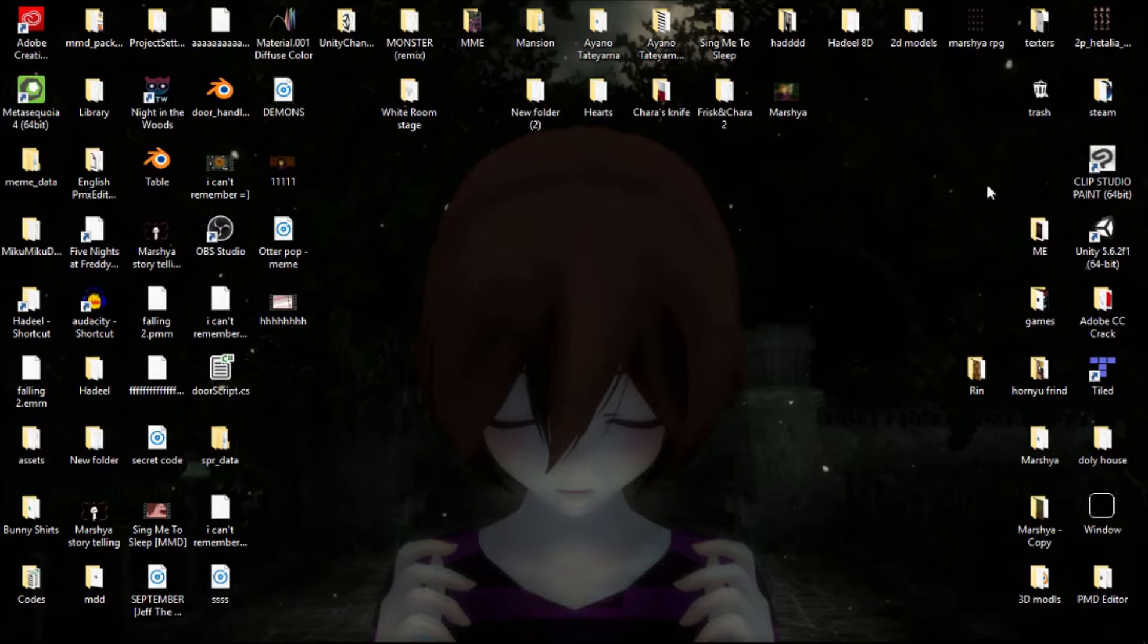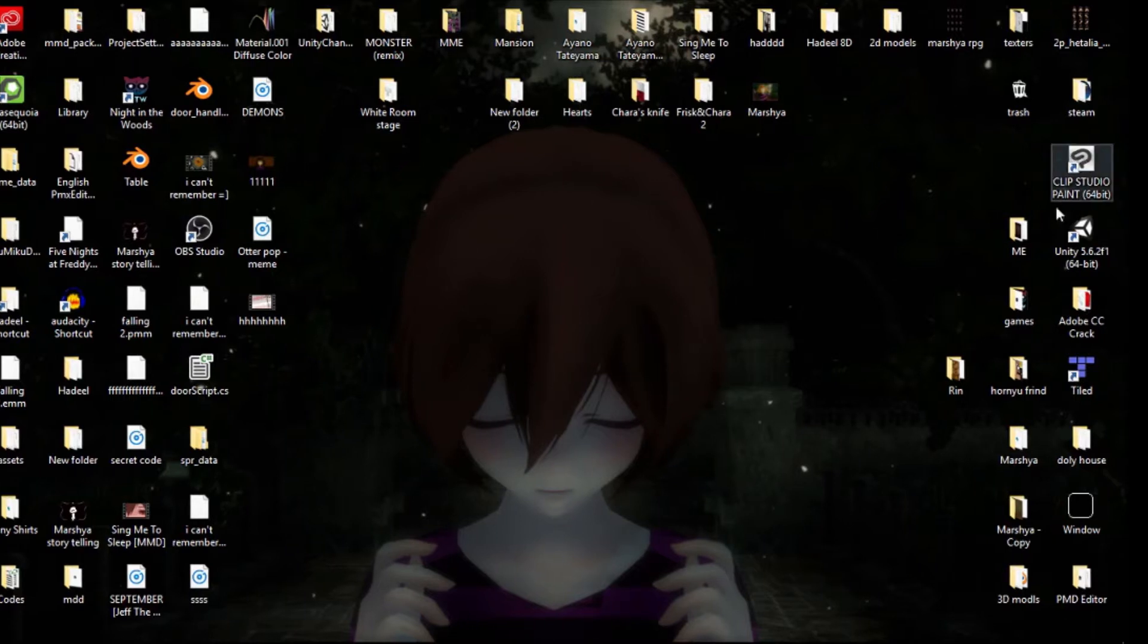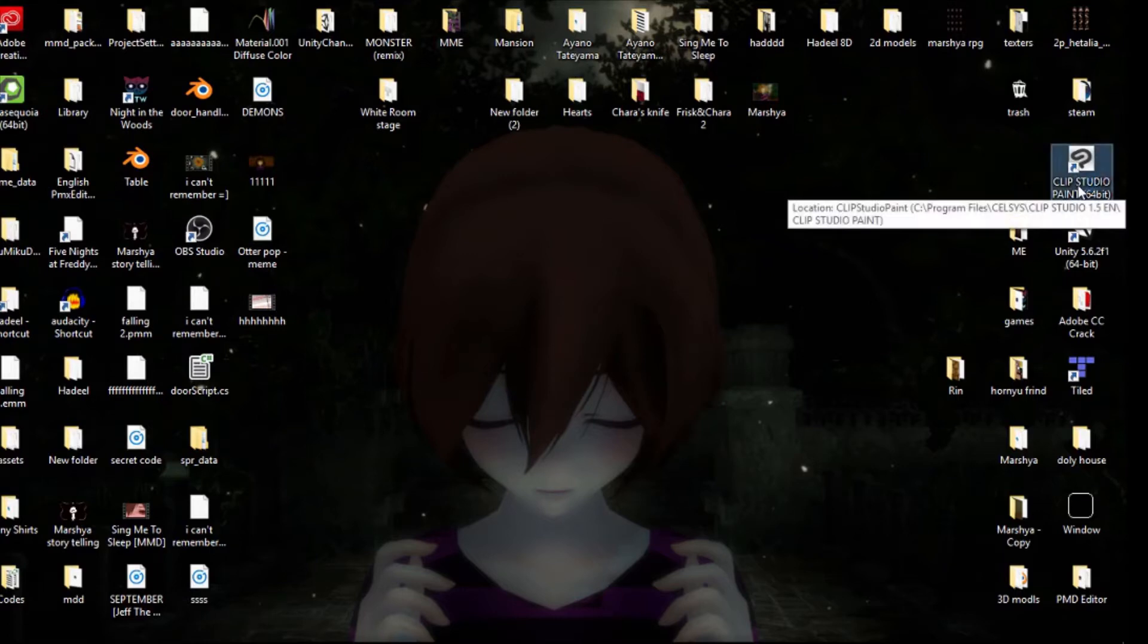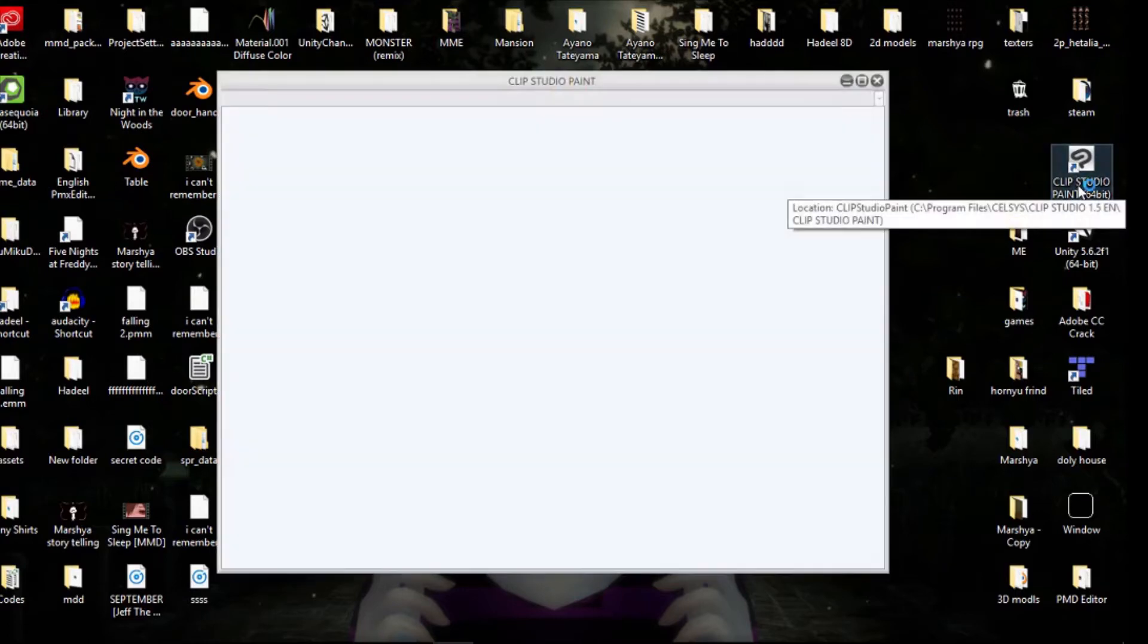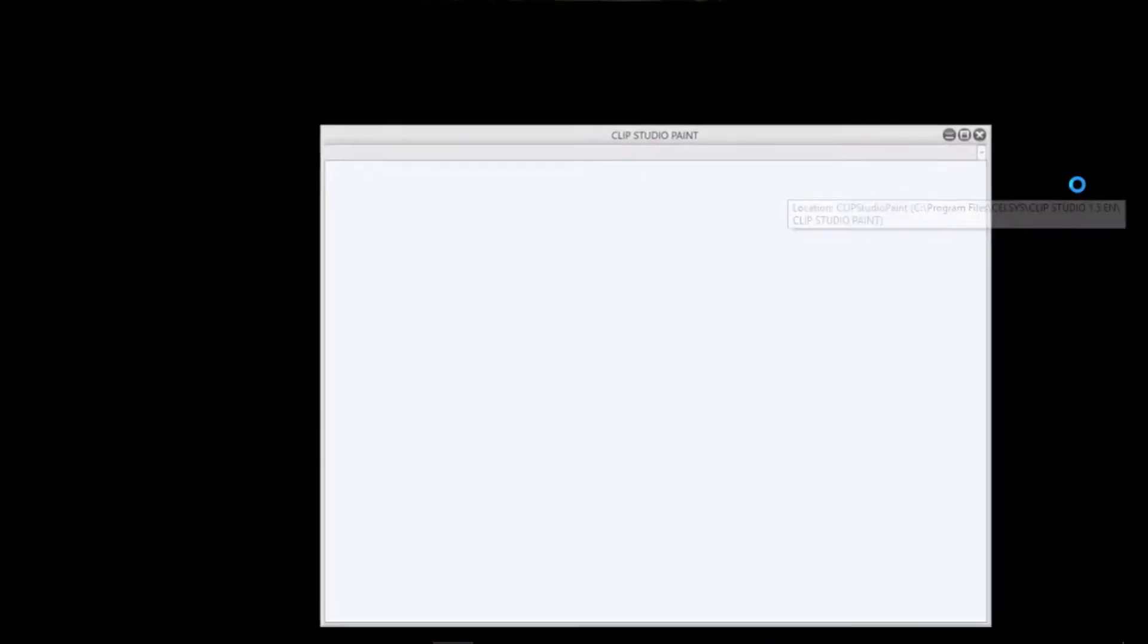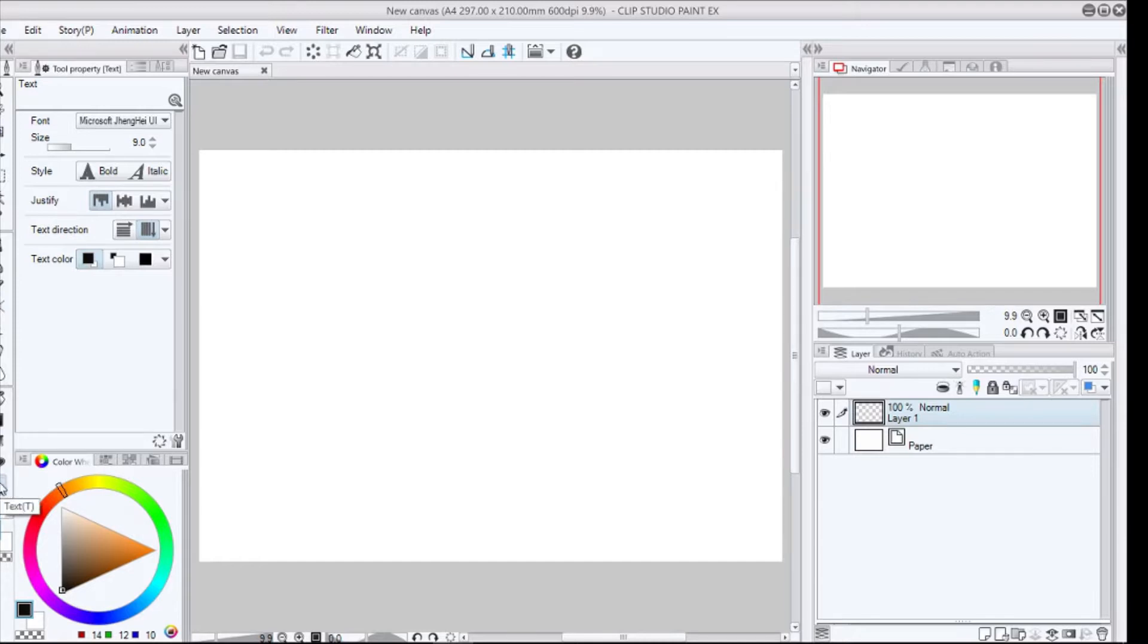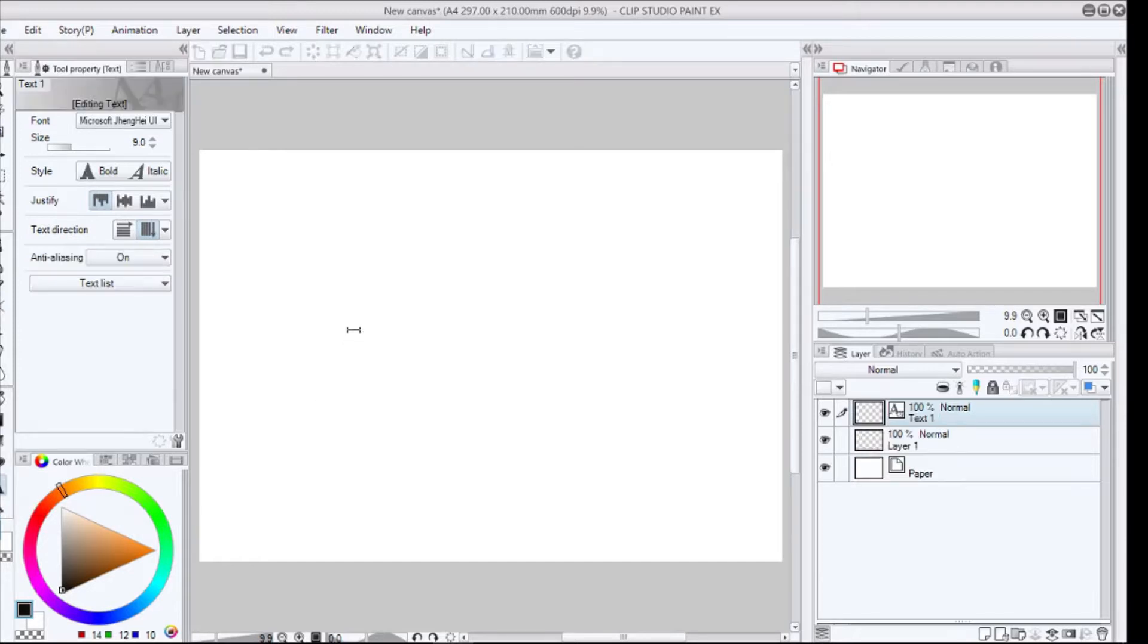First thing, you have to have an art program, not this one exactly, but any art program should work. I do have Clip Studio, so I'll use that. You can use whatever you have. So, you have to click the text icon, so you can write on it.